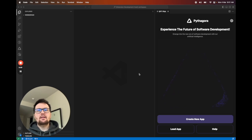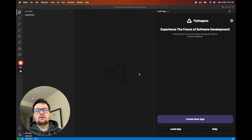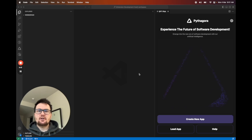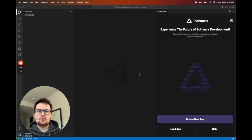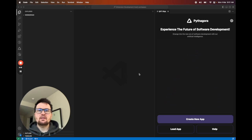Hi, and welcome to Pythagora, dev tool that builds production-ready apps from scratch by talking to you. With Pythagora, we don't just generate code, we build apps.